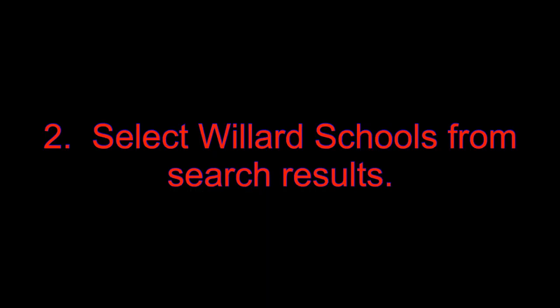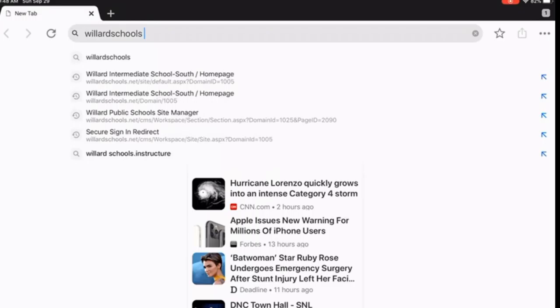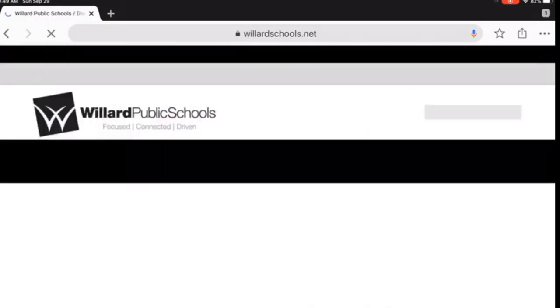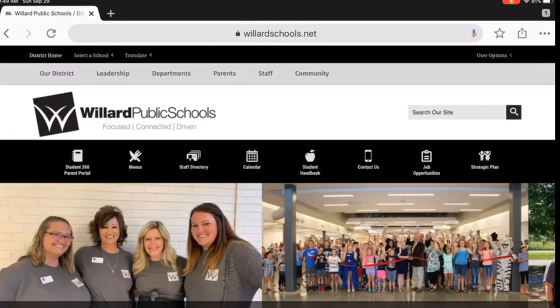Step 2: Select WillardSchools.net. If you typed WillardSchools.net in the search box, it will directly take you to the site.